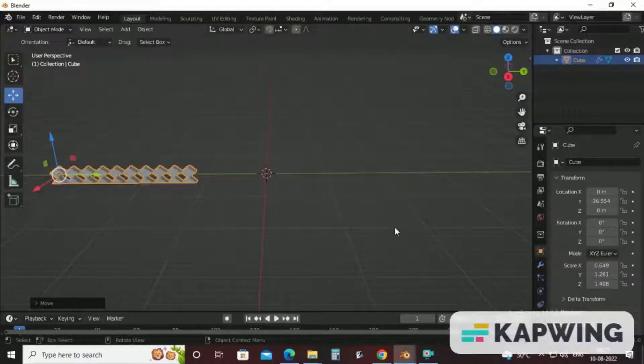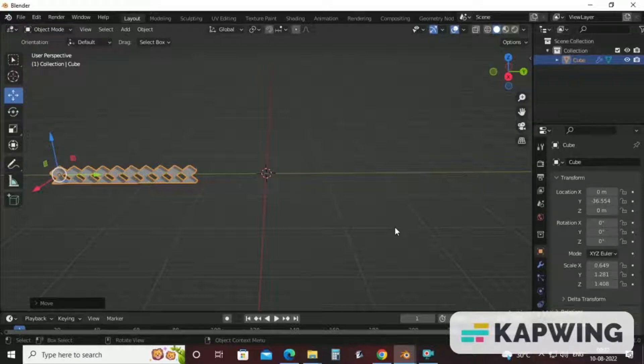Welcome students. In the previous video, we discussed how to achieve fencing shape in historical monument. In this video, the second video, we are going to discuss how to make dome shape and with the help of dome shape, we will achieve minaret shape.